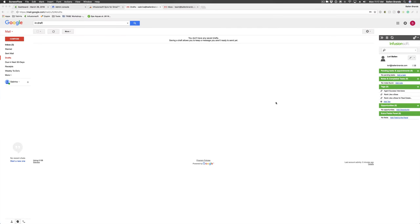Hey, this is Sabrina, Lead Trainer for Ballen Brands, and I'm going to show you how to adjust your IMAP settings in your Google email account, so that way you can set up your syncing with the Infusionsoft Sync Chrome extension.